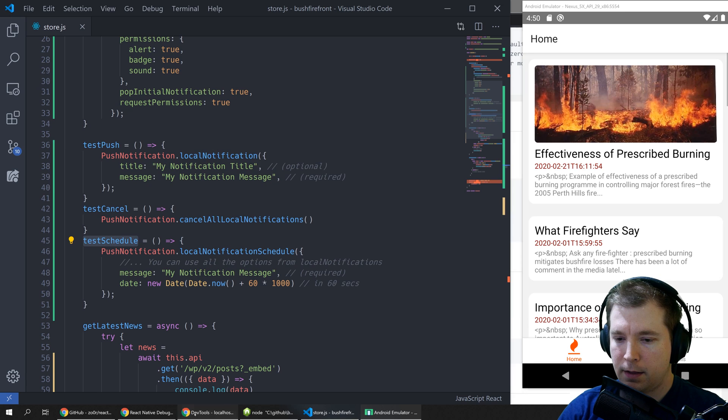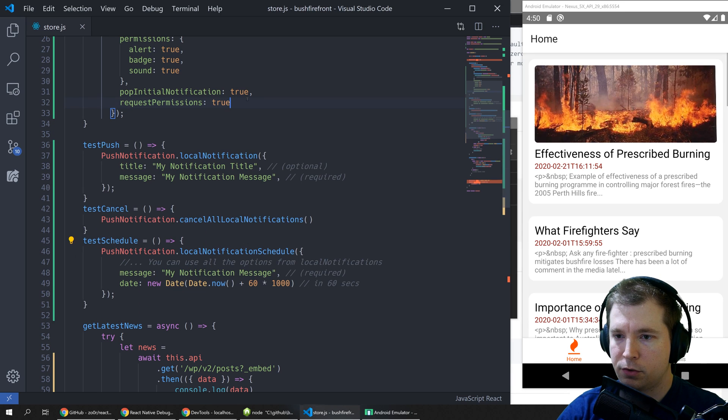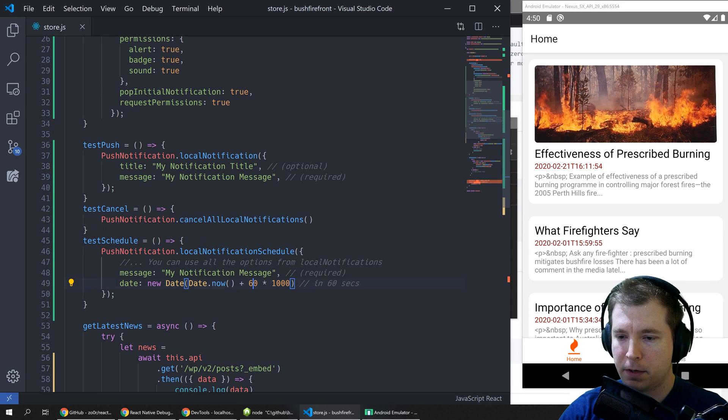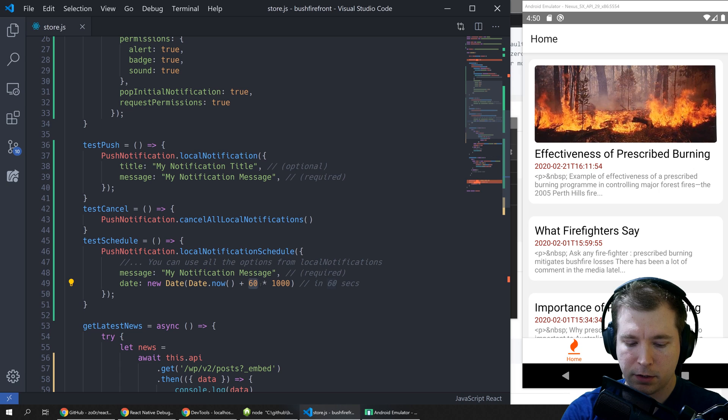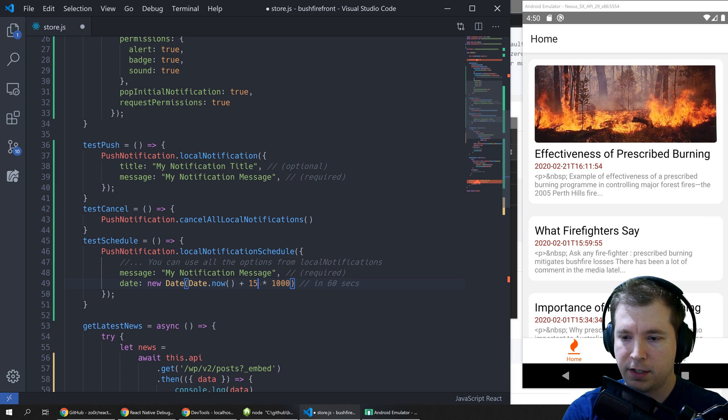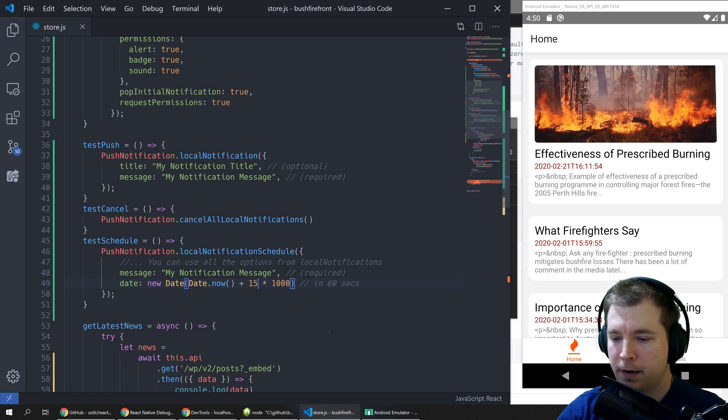Let's apply this and refresh our application. Actually 60 seconds might be a little bit too much so we'll do 15 seconds.